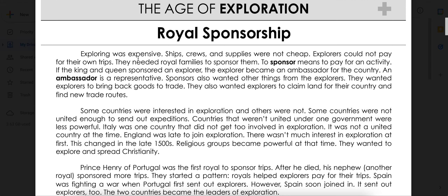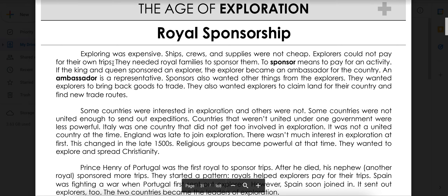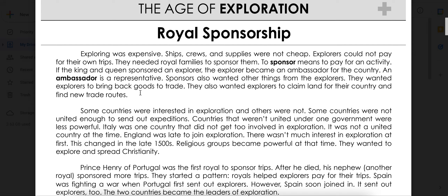Then I need a detail that supports my main idea. Details are just like text evidence — they're easier than we think they are. It's a piece of text that supports my main idea and gives an example of what I'm talking about. Knowing that my main idea was that explorers had to be sponsored by royals because the trips were expensive, I might use the detail that ships, crews, and supplies were not cheap. Or I could use: explorers couldn't pay for their own trips. Or even: sponsors wanted things from their explorers because they were paying for their trips.